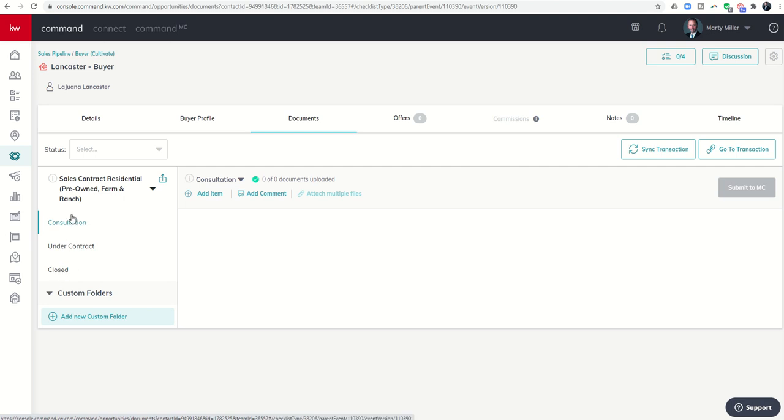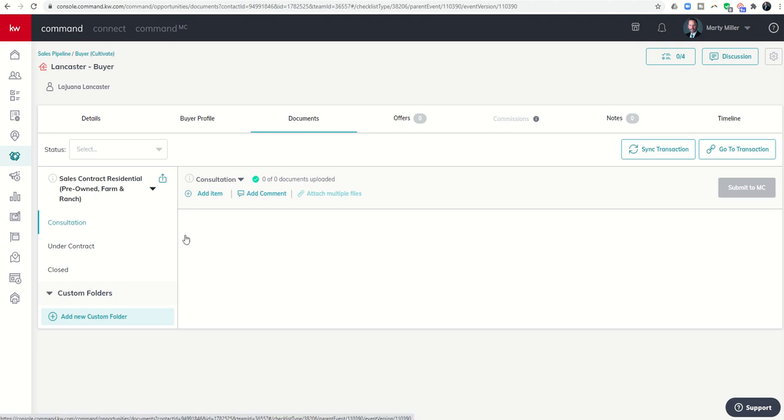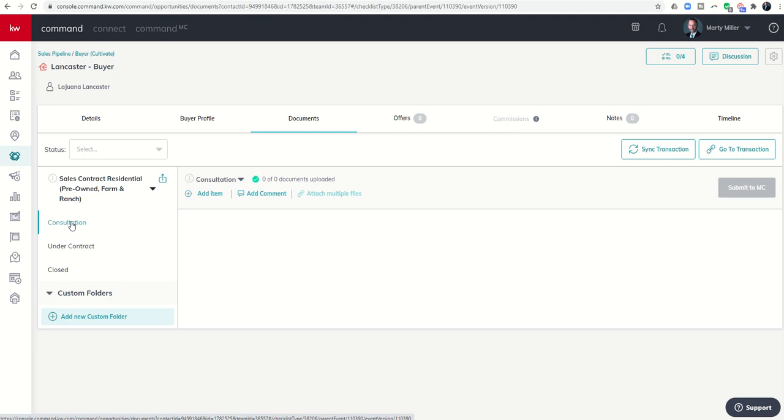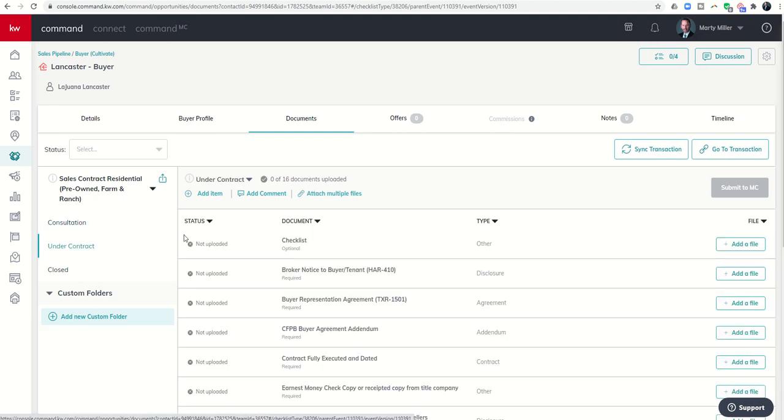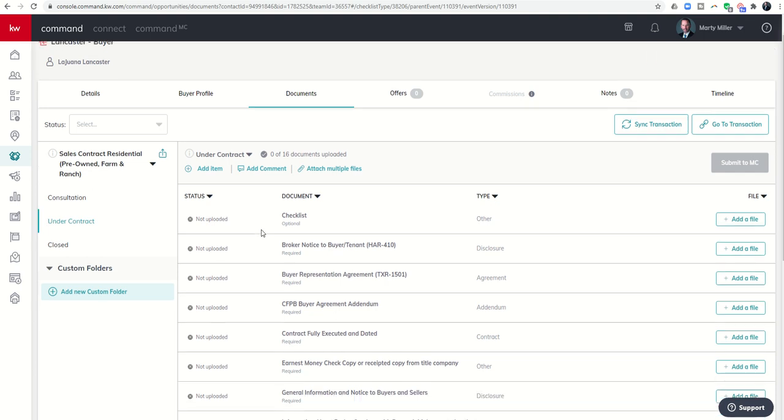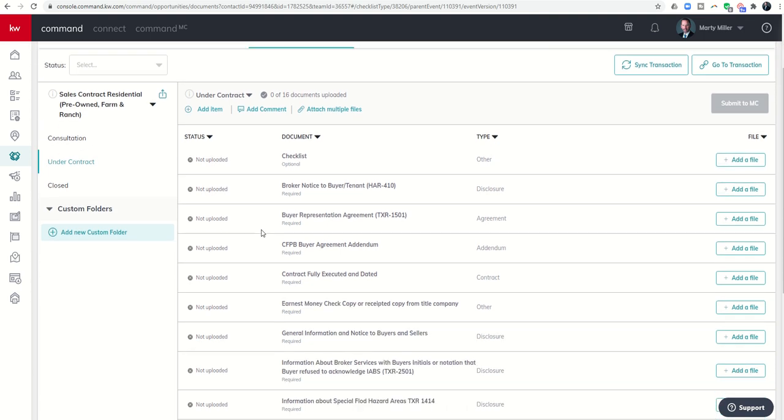Right now the consultation folder doesn't have any checklist items in it but it's available for me to add items to it. Maybe I have a buyer consultation form or any of those kind of documents as well. I could easily load my IABS if I'd had my buyer's representation agreement signed during this time. None of those are required during this stage although the IABS is required. However it's not until we get under contract that we start having these documents be required for compliance sake.